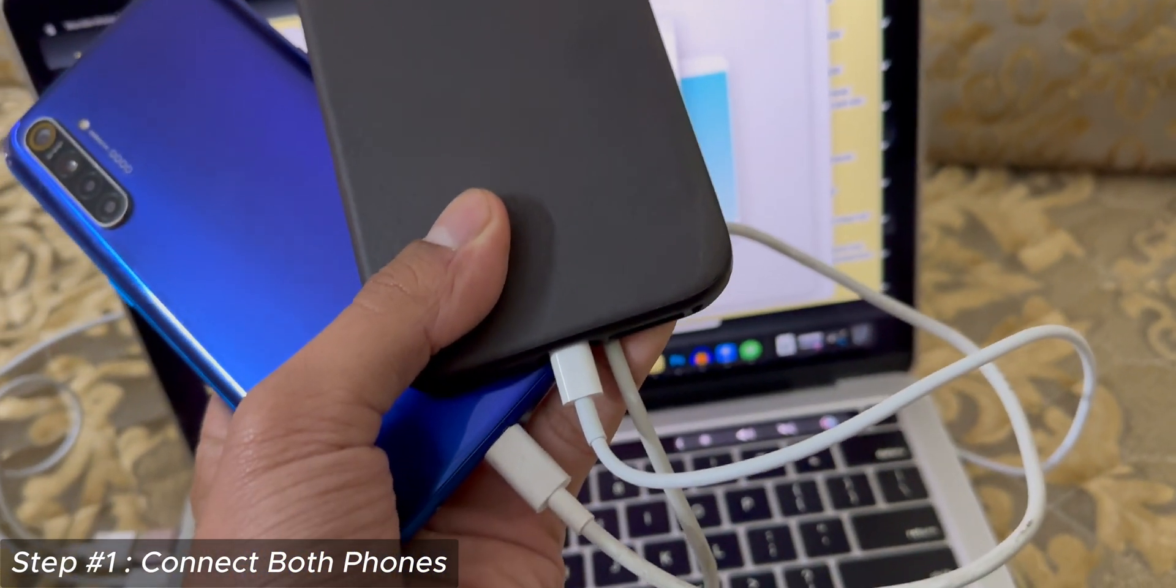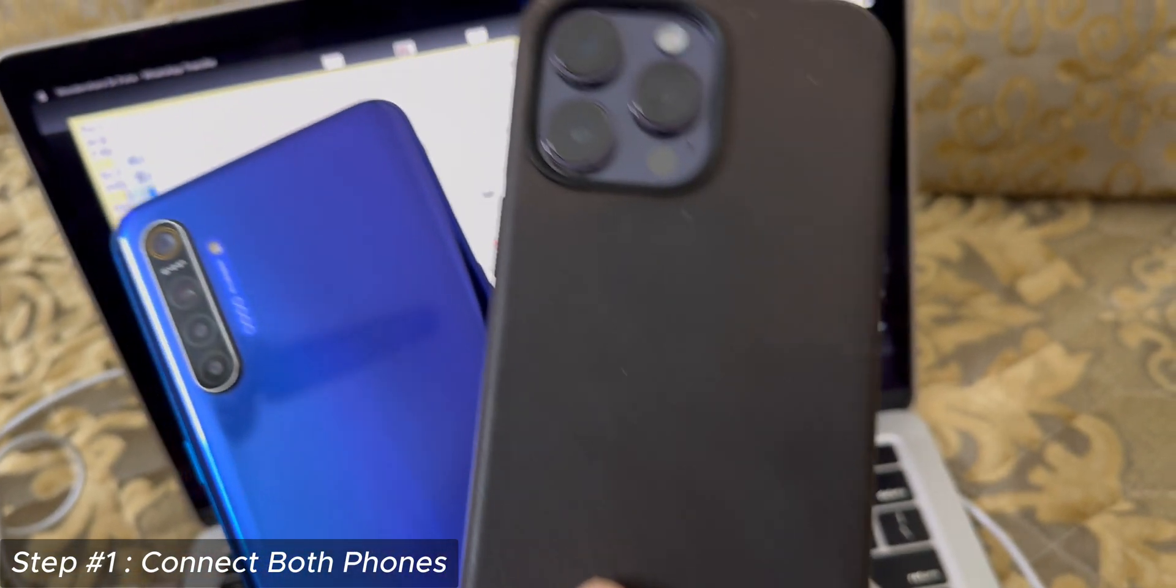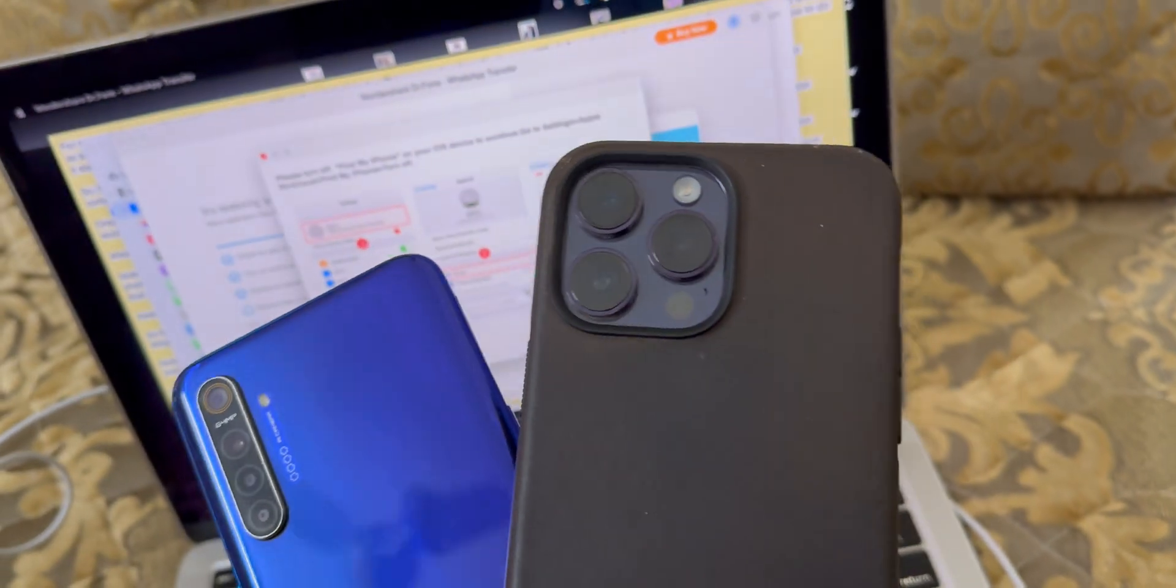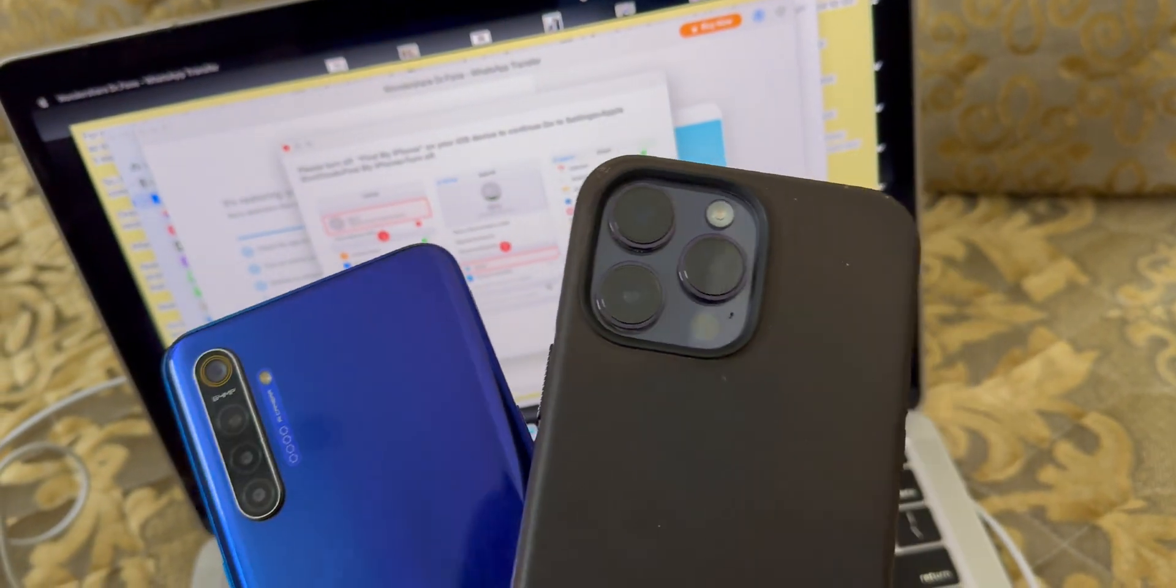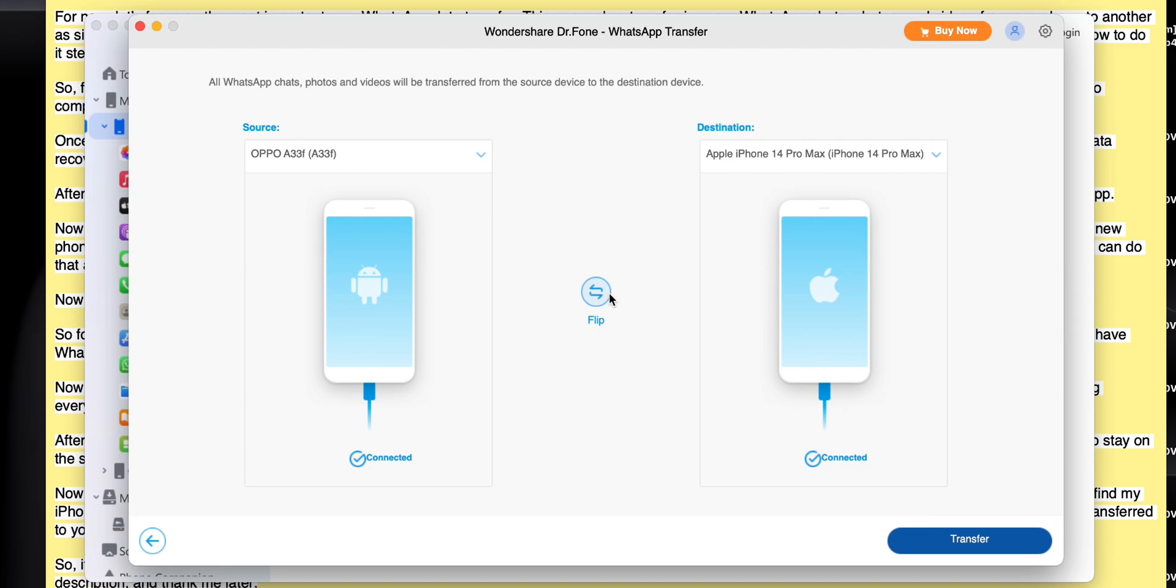Now connect both of your phones to your computer or Mac using USB cables. Dr. Phone will detect them instantly. You'll see your old phone on one side and your new phone on the other, just like this. It even labels them so there's no confusion. Nice touch, right? And if you want to switch the destination and source devices, you can do that as well.